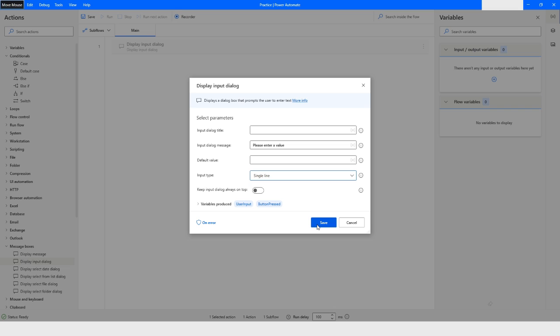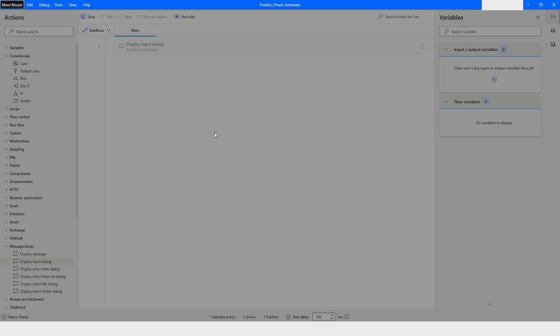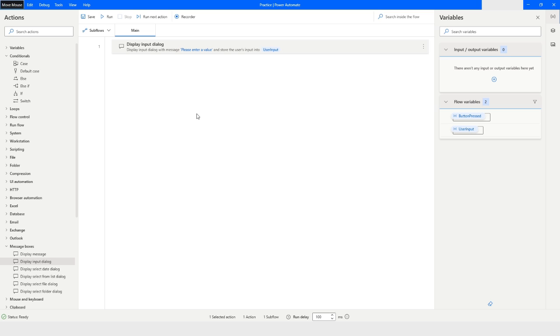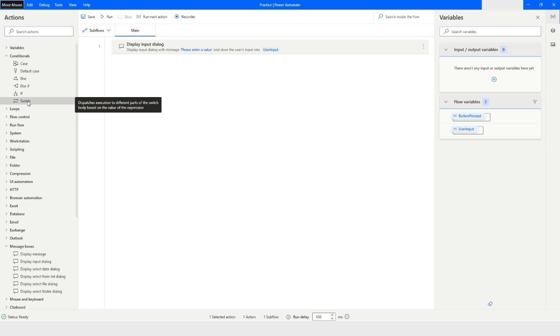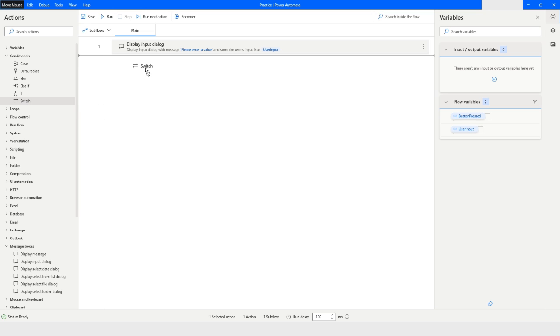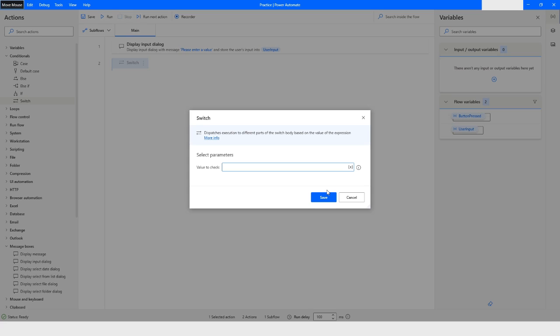Inside the conditionals I have switch case, and then I will use the switch, and here I can specify the condition to check. So let's say if I enter 5, and then click on save.